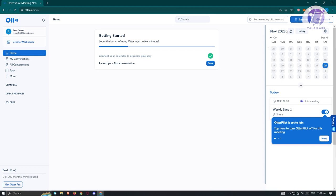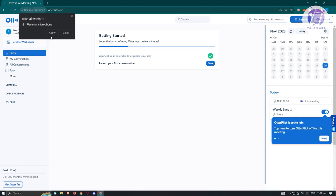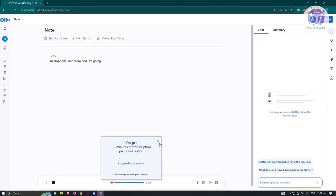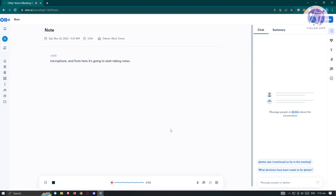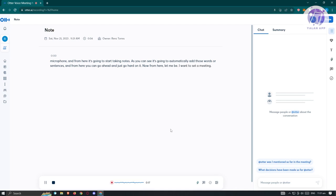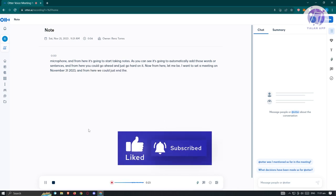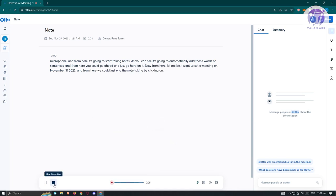Let's go ahead and click on 'Record.' From here, we need to allow the use of our microphone, and it's going to start taking notes. As you can see, it's automatically adding words and sentences. For example, maybe I want to set a meeting on November 31st, 2023. From here, we can end the note-taking by clicking on 'Stop Recording.'